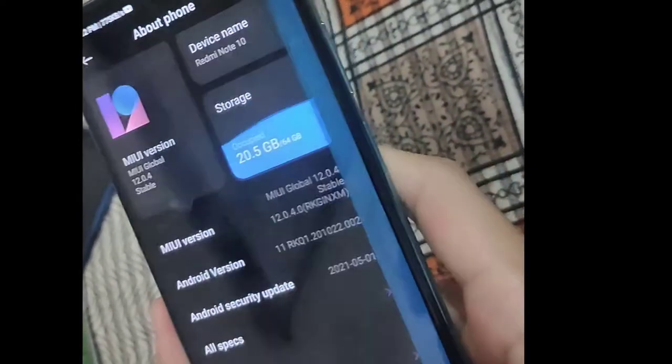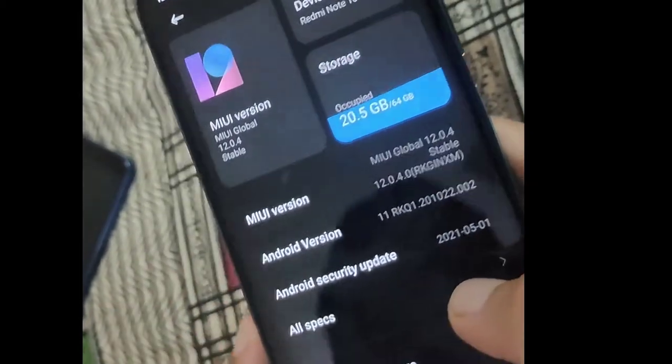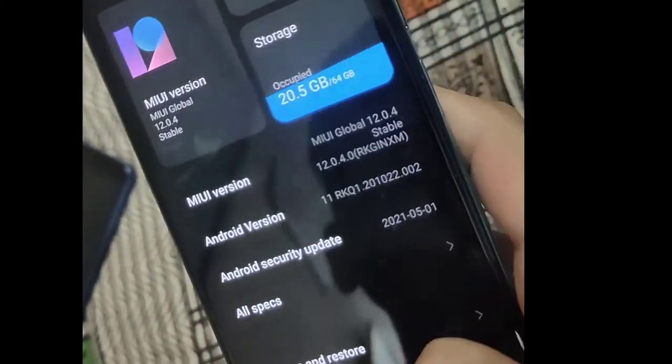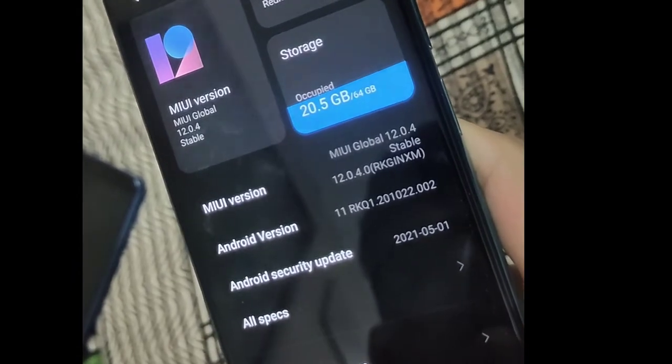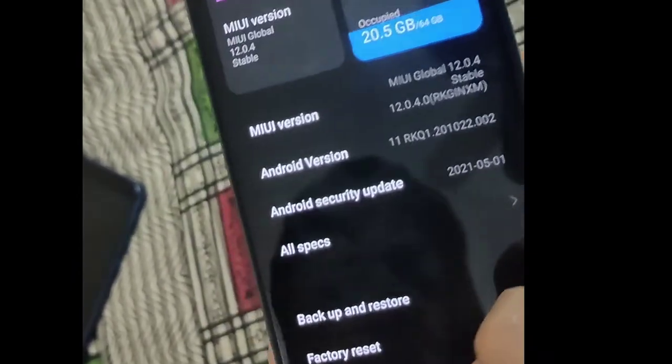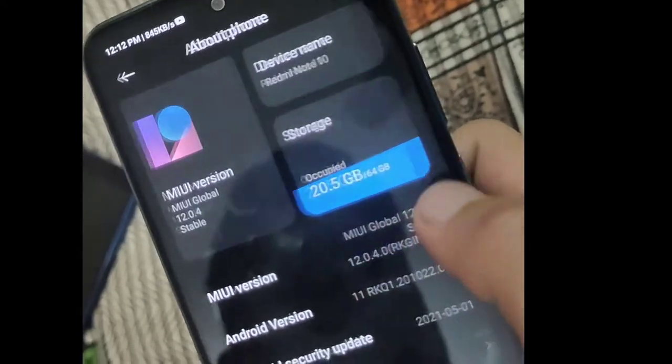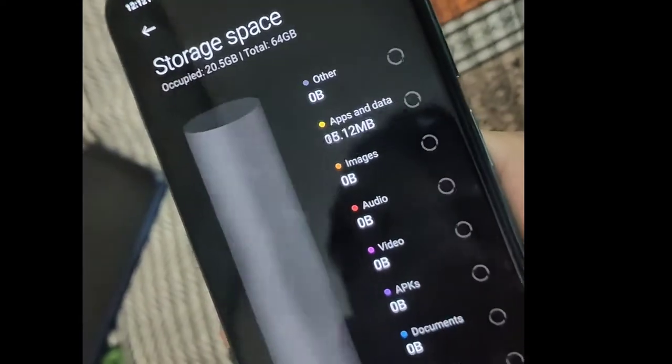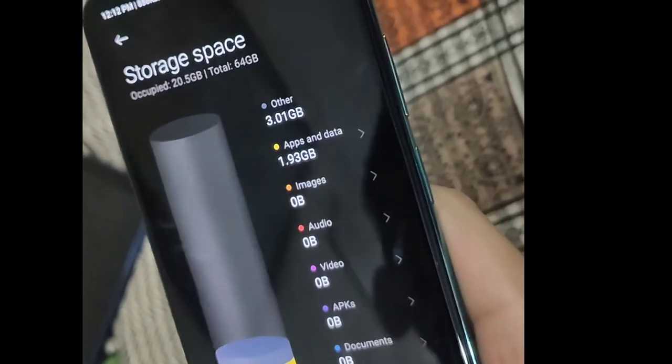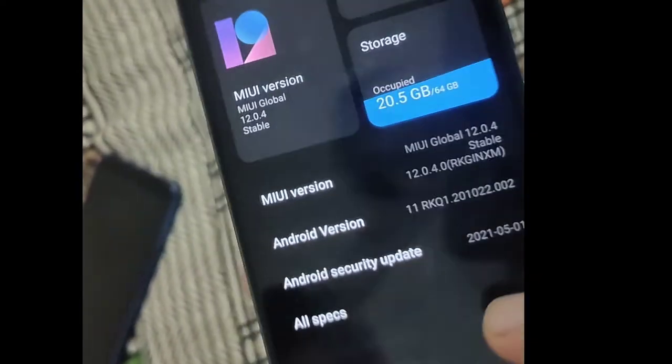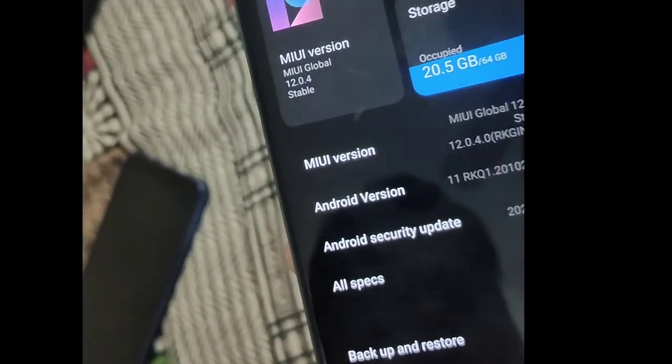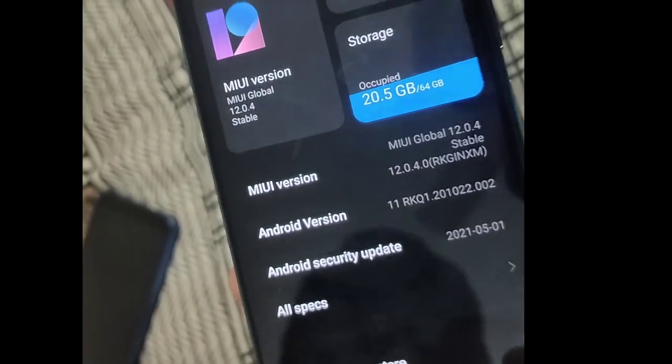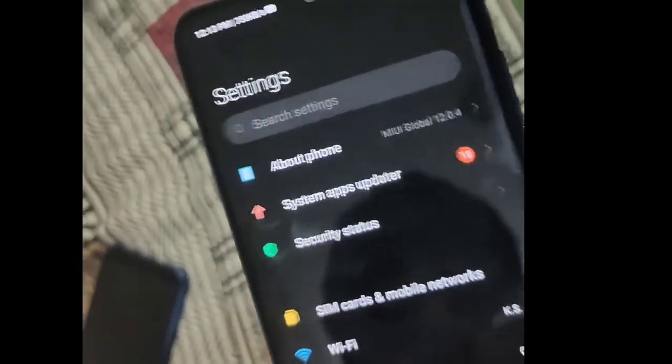These are the specs, the link will be found in the description. This is the base variant, 4GB/64GB. Its available space: 20GB already occupied, but 44GB is available. And in addition to this, 6GB RAM and 128GB memory variant is also available.